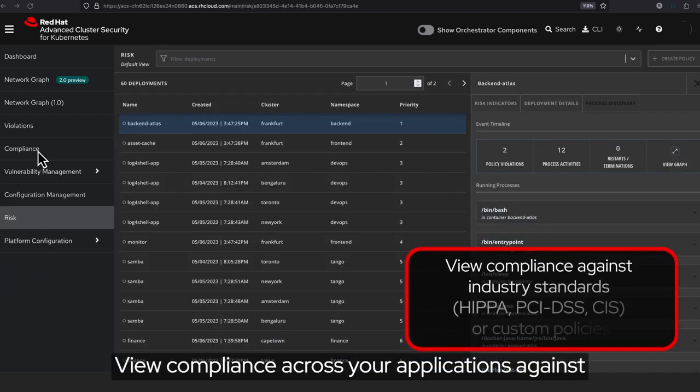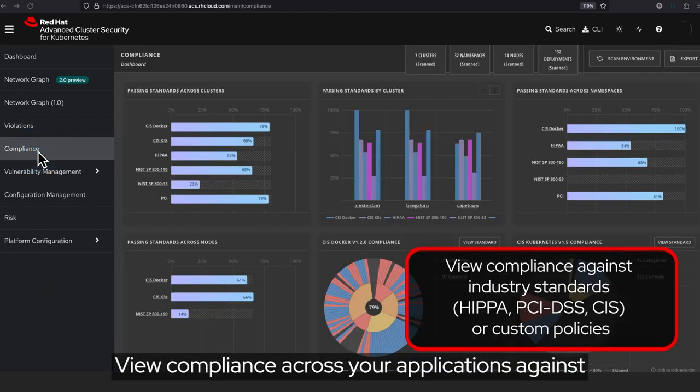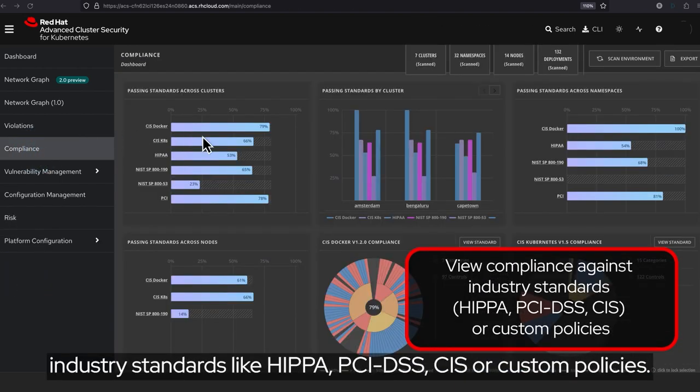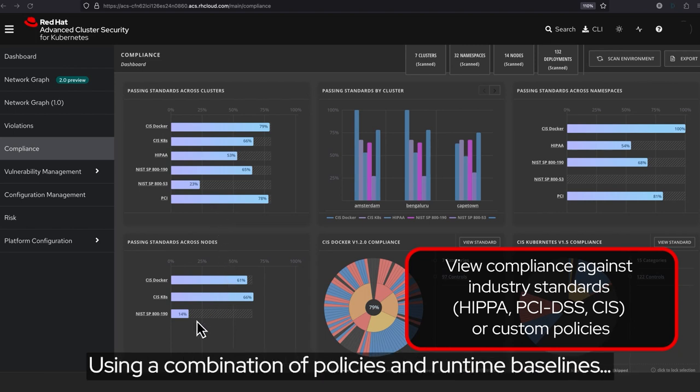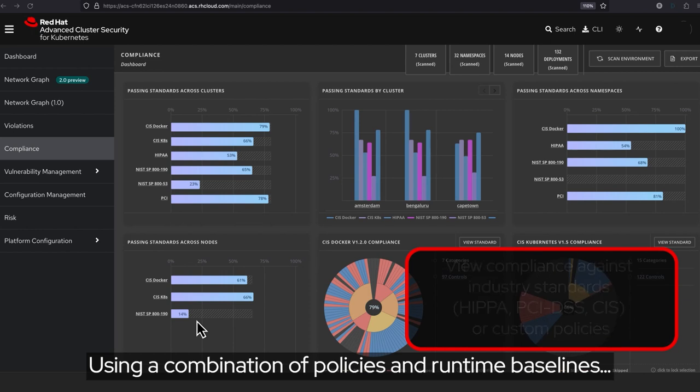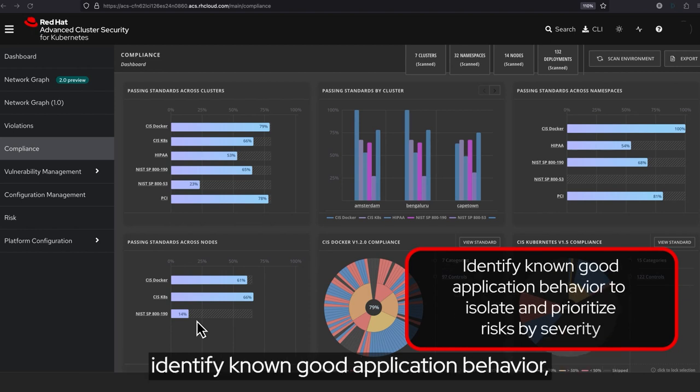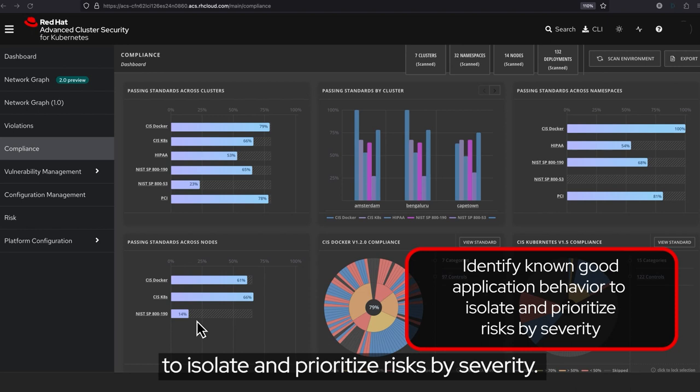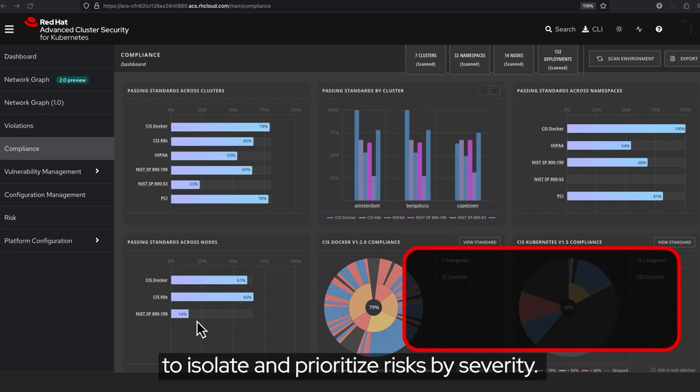View compliance across your applications against industry standards, like HIPAA, PCI DSS, CIS, or custom policies. Using a combination of policies and runtime baselines, identify known good application behavior to isolate and prioritize risks by severity.